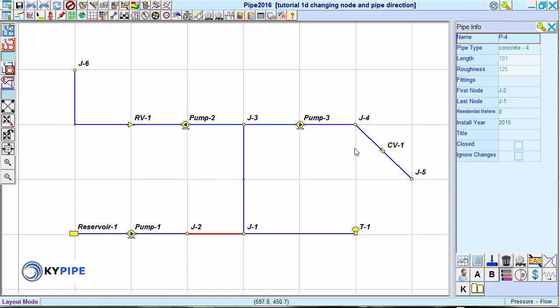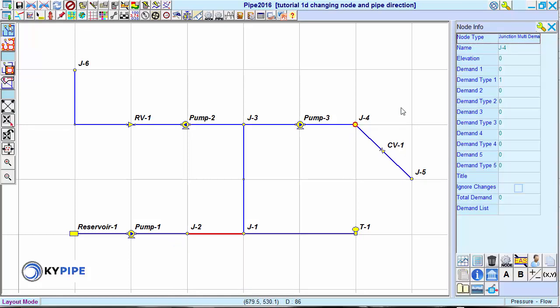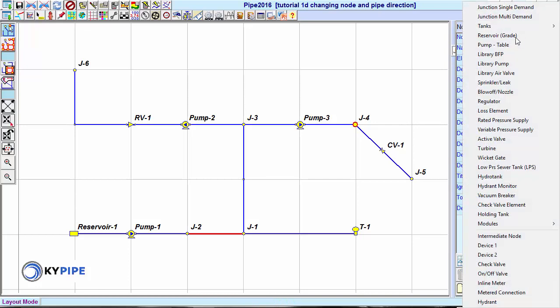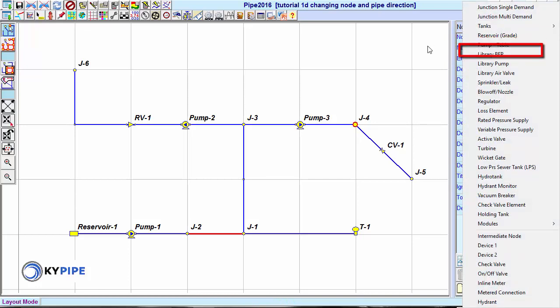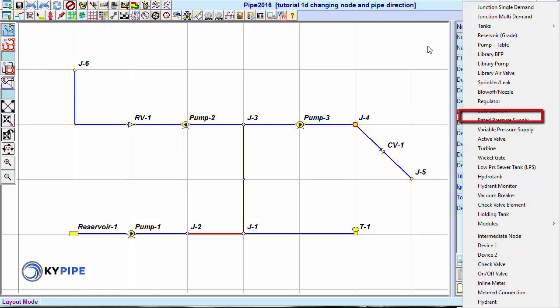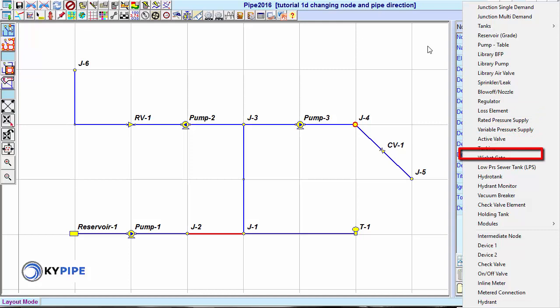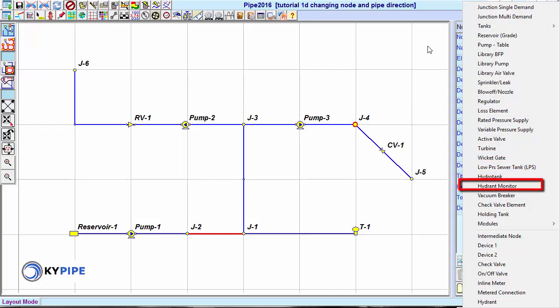Some nodes also have a direction characteristic. The end nodes that have the direction characteristic are pumps, regulators, loss elements, active valves, turbines, wicket gates, vacuum breakers, and check valve elements.